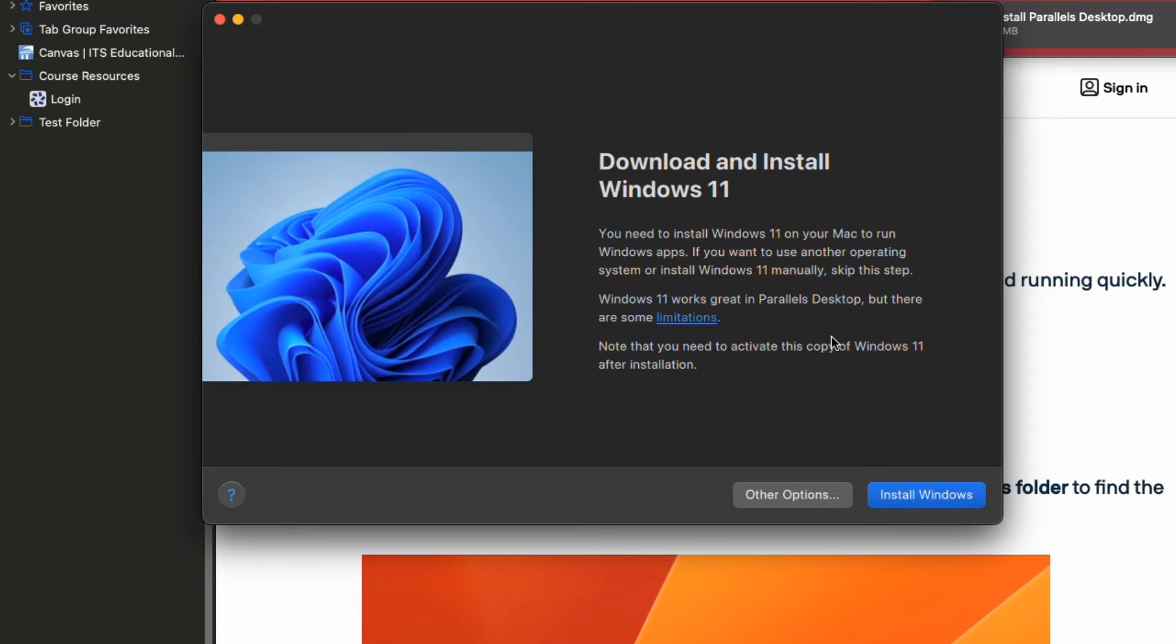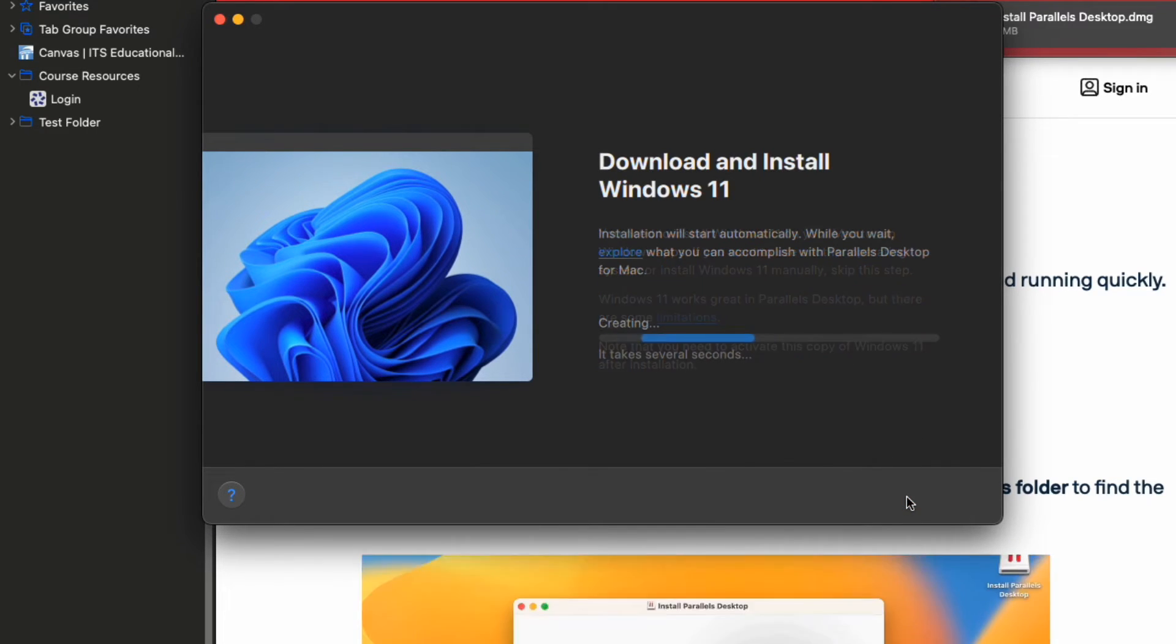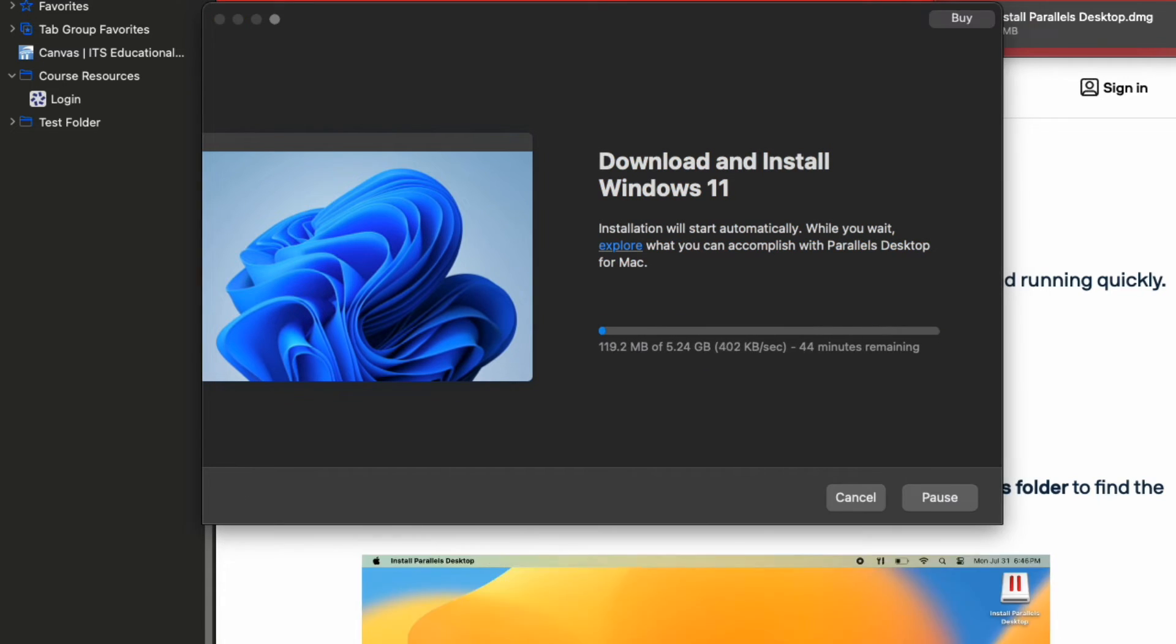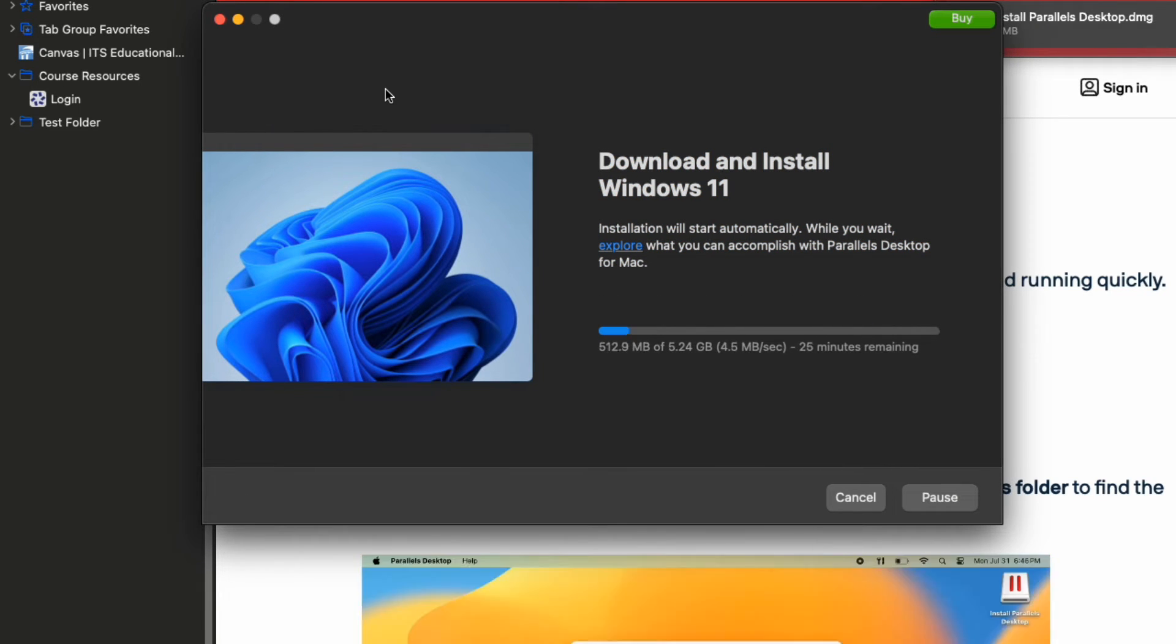Just let the download and installation run at this point. Everything will be automated from here on out and you won't have to do much until you see the Windows desktop ready to go.